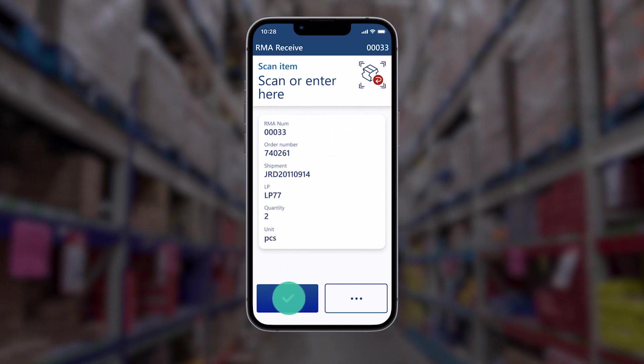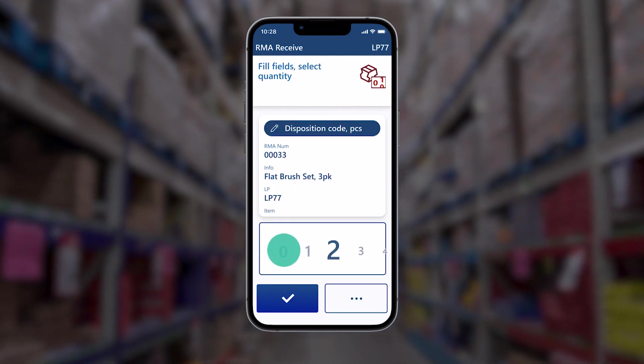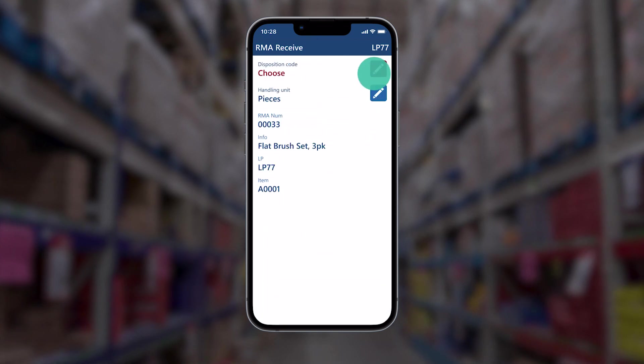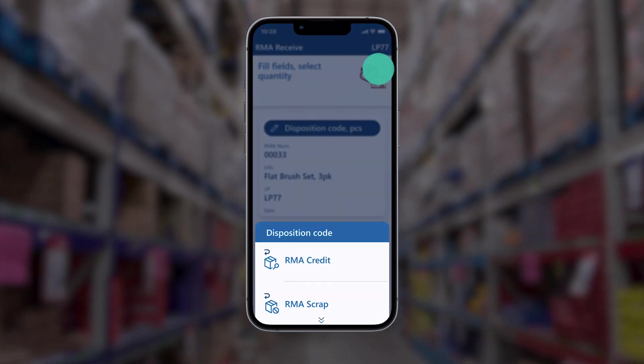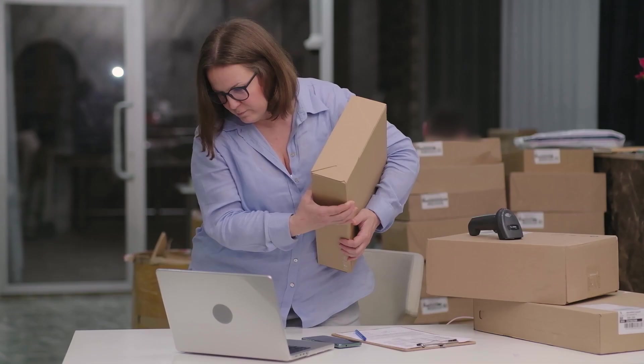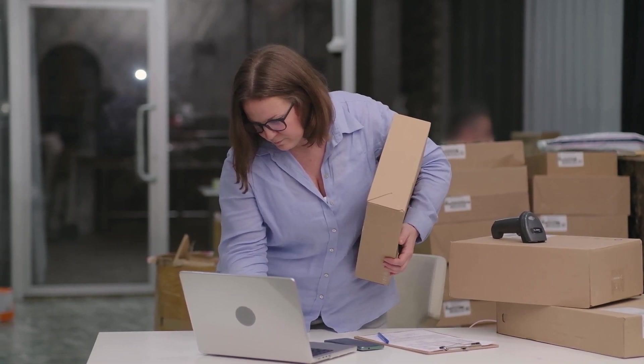When return items arrive at the warehouse, workers can process them right away using the Warehouse Management mobile app, and a return order will be automatically created. These enhancements save time and effort, making customer returns easier to manage.